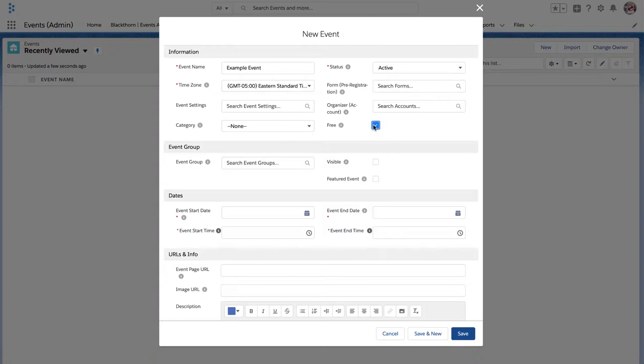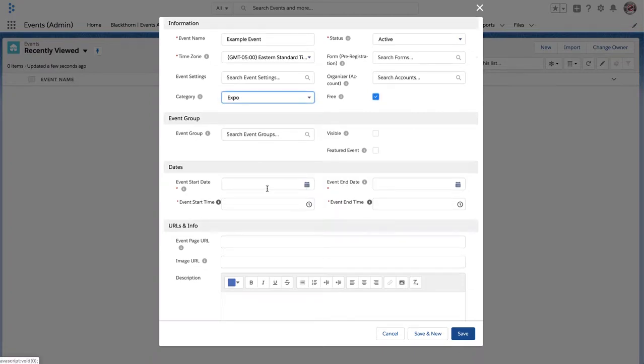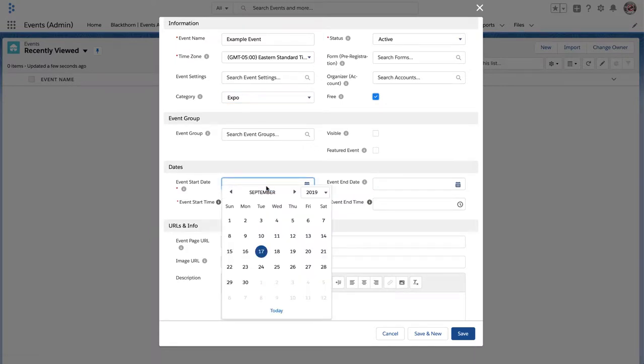Go ahead and mark it as free. Give a category if you would like. From there, let's go ahead and define a start date and end date.